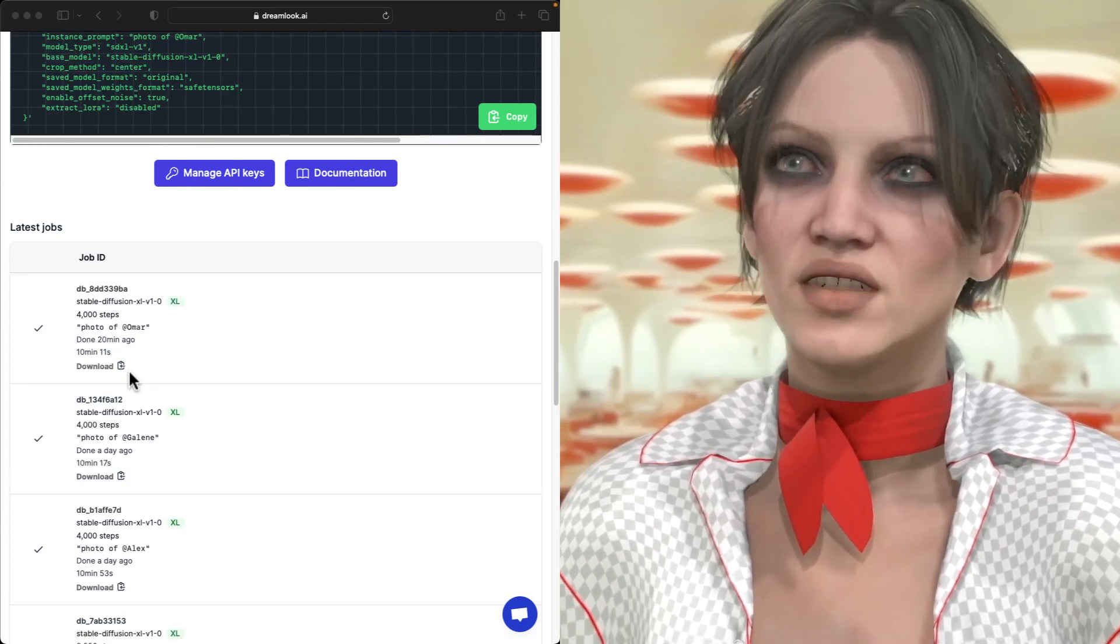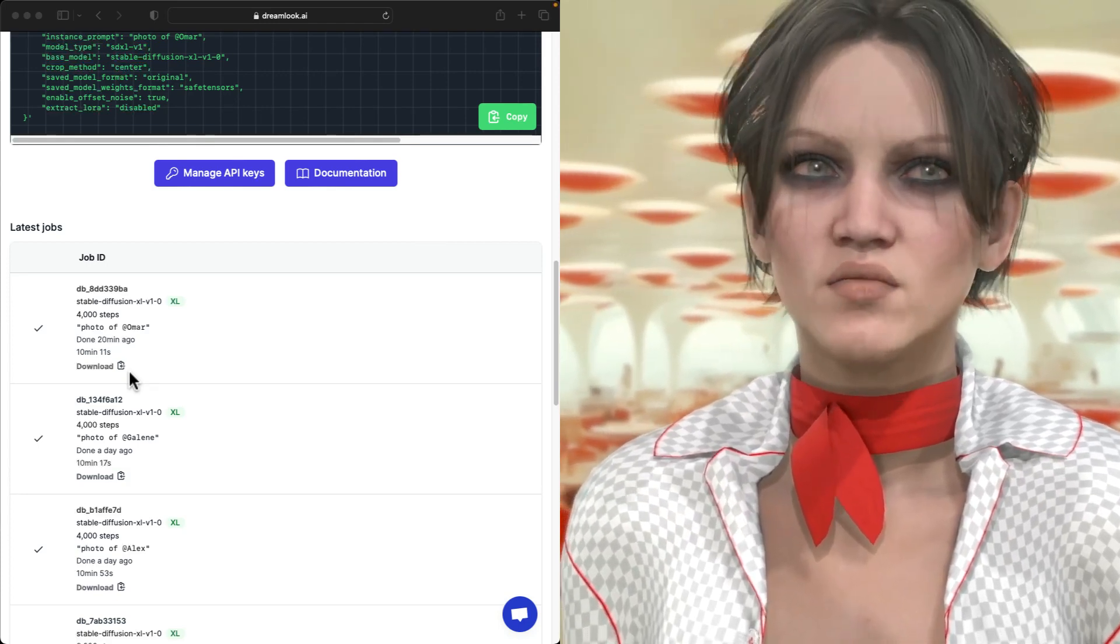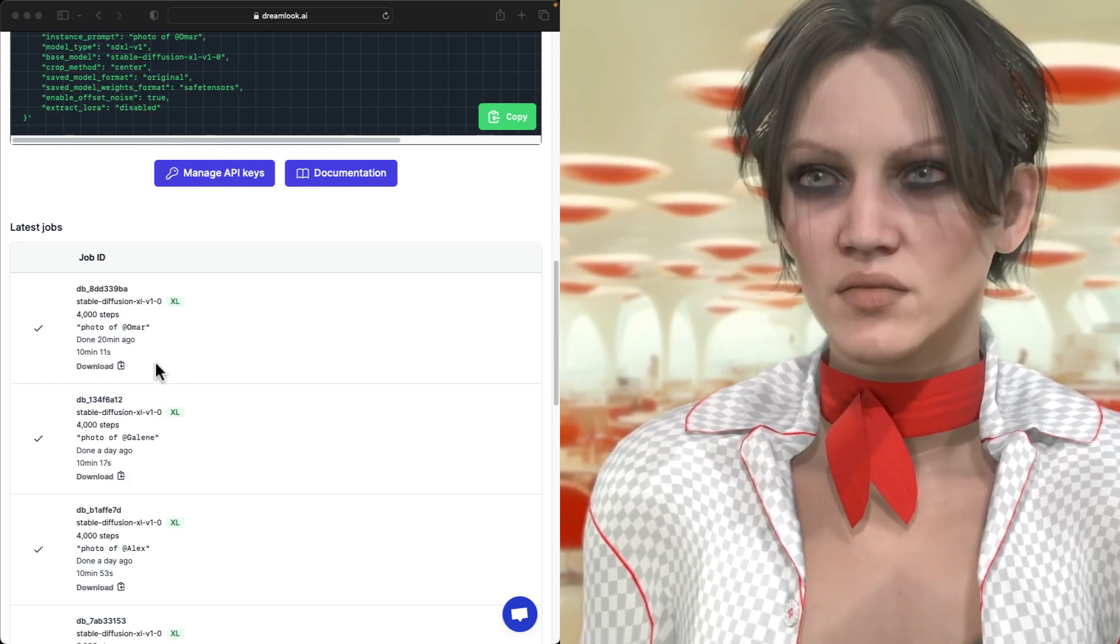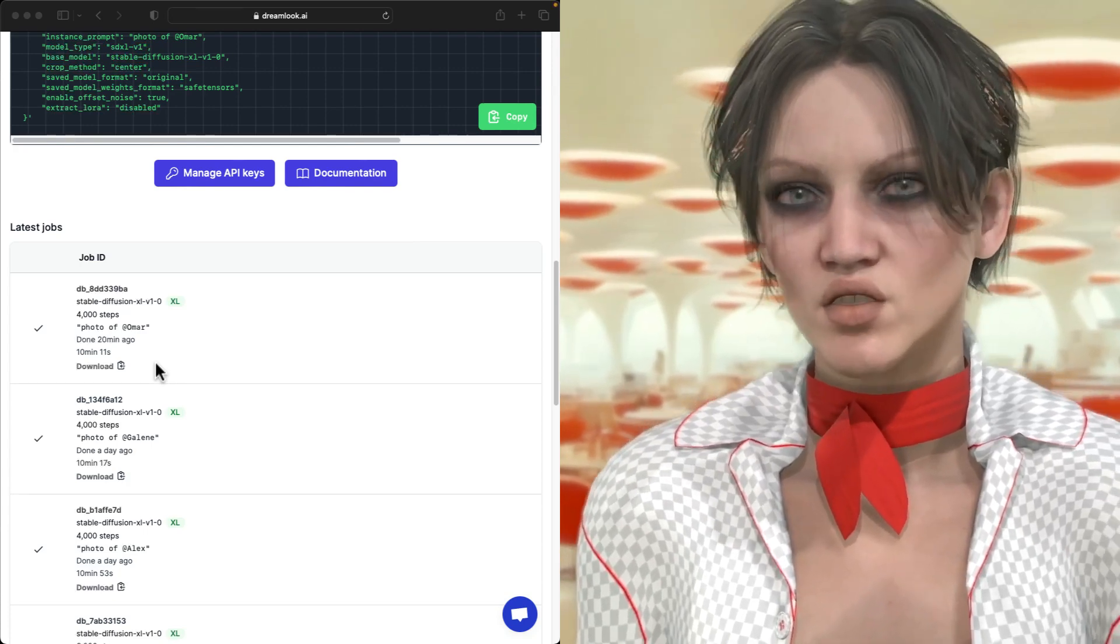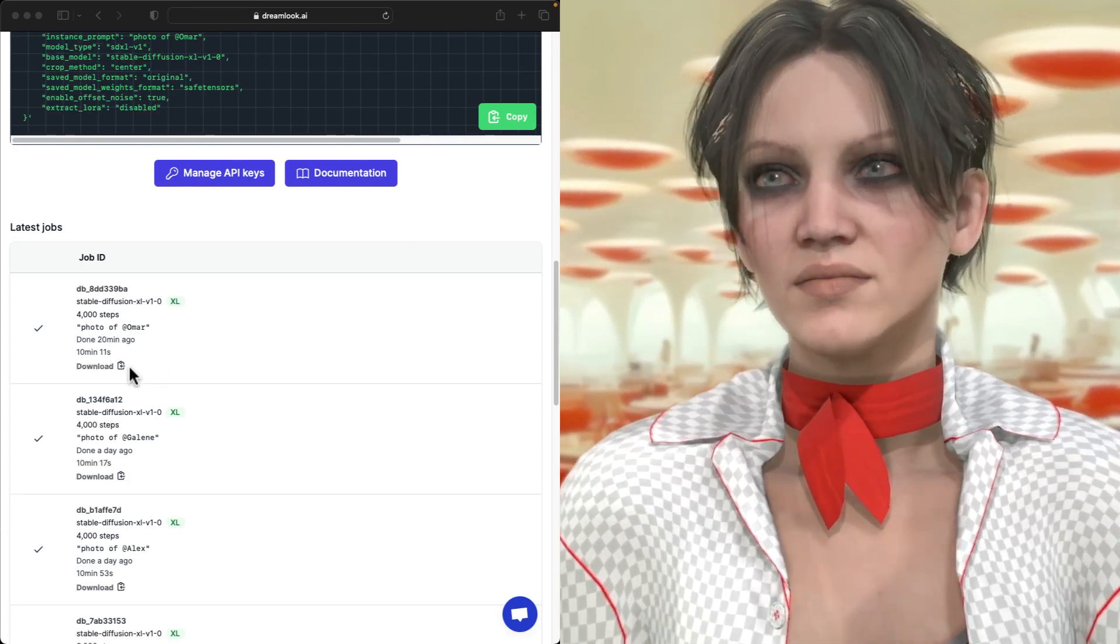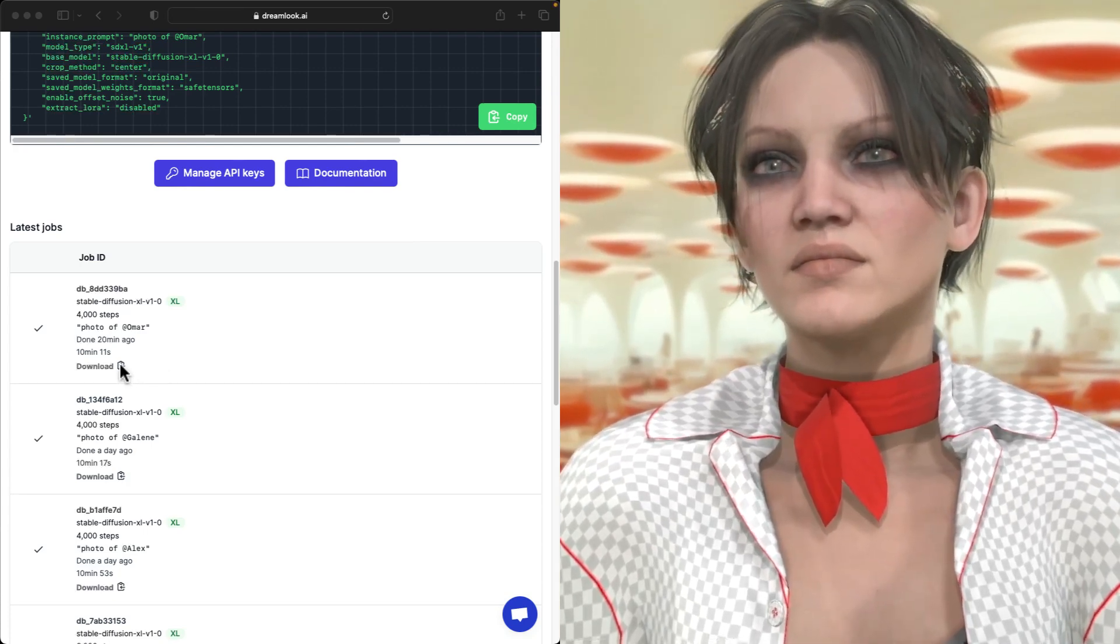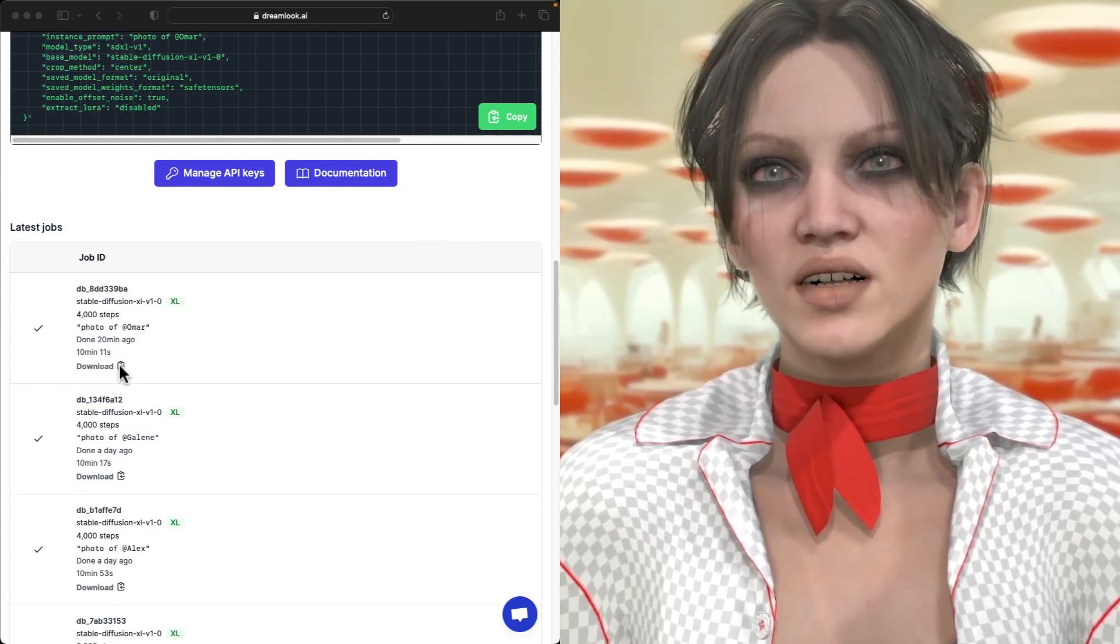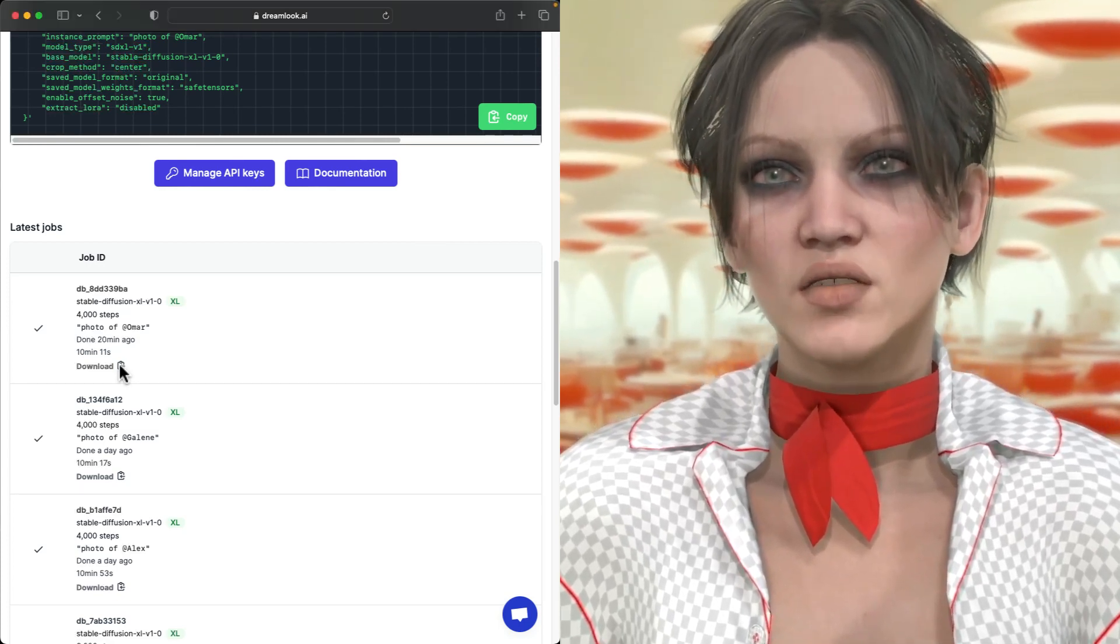Just to be clear, just to repeat, Dreamlook makes your model available only for two days.